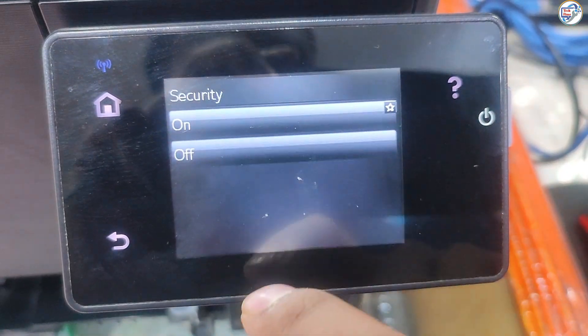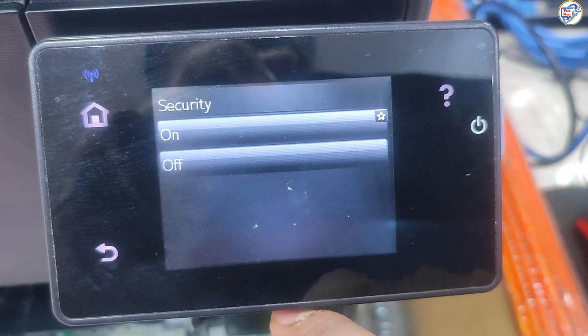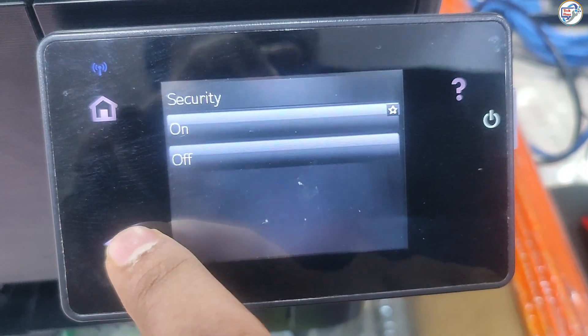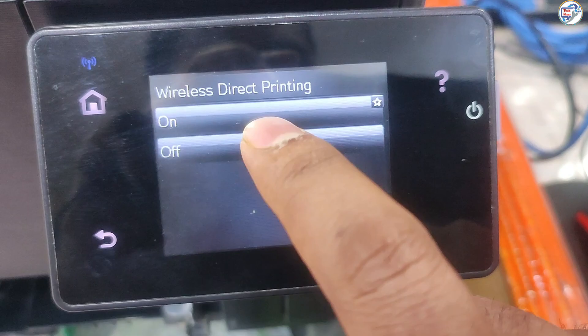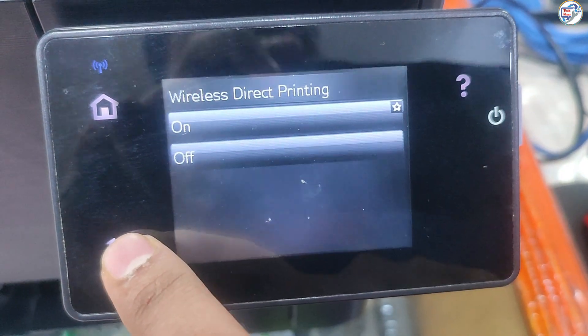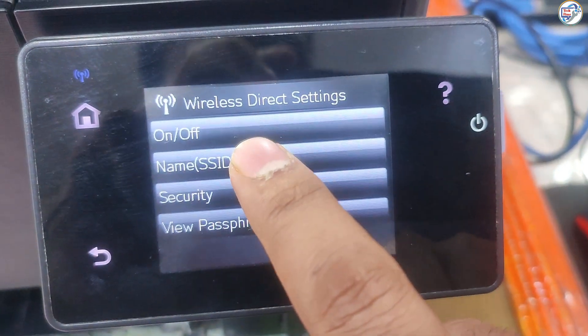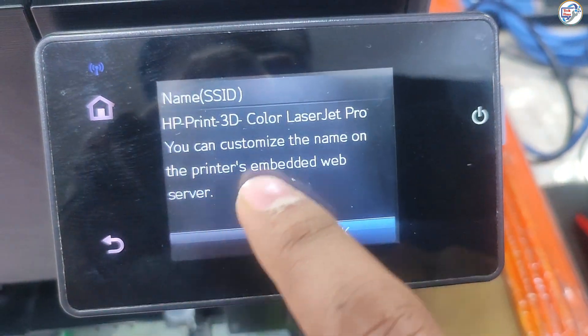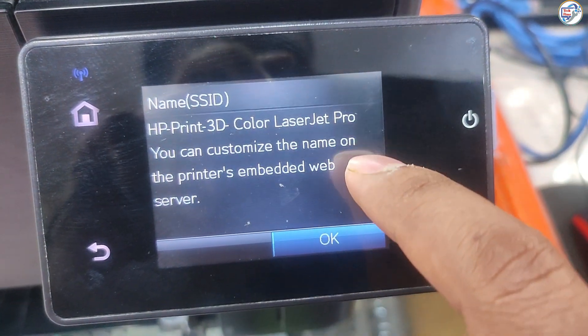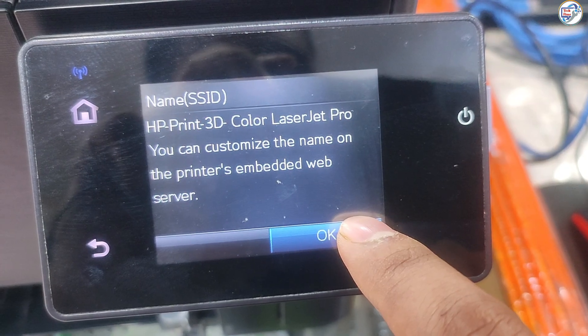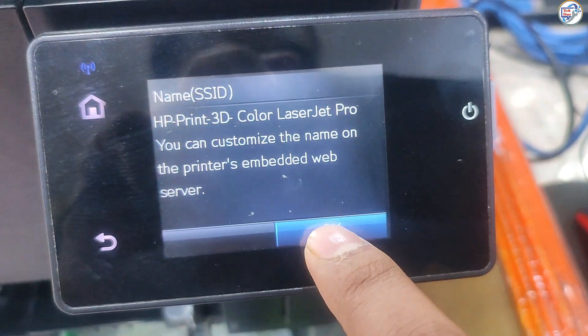Enable Wi-Fi Direct on the printer. On the printer control panel, press the Setup button. Navigate to Network Setup and select Wi-Fi Direct. Turn on Wi-Fi Direct.